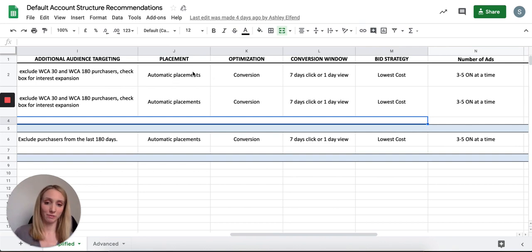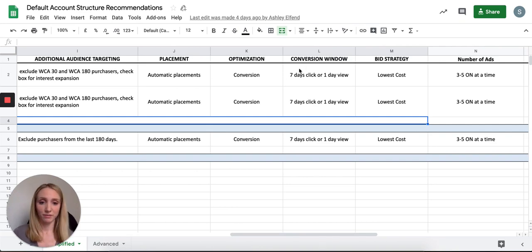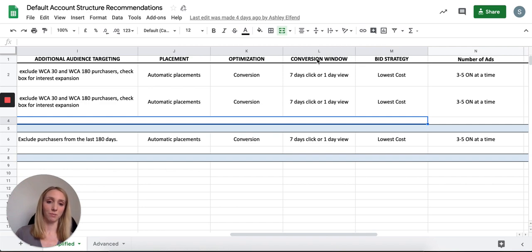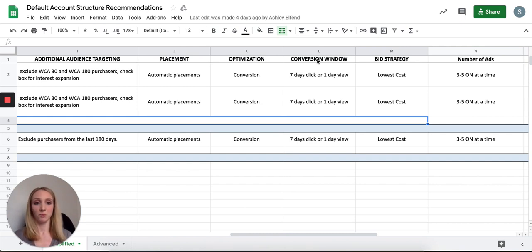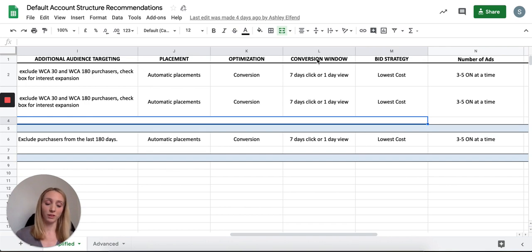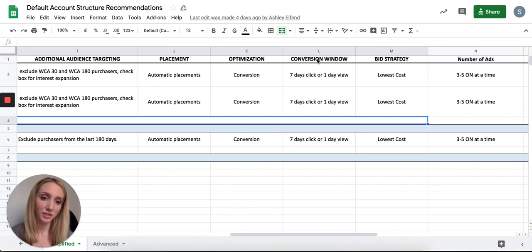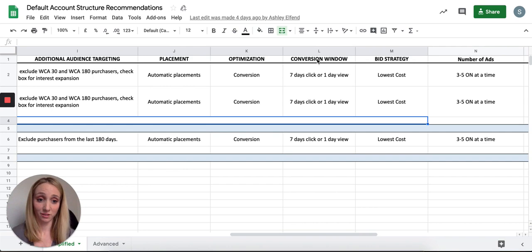Use automatic placements to let Facebook show your ads across all available placements. Optimize for conversions and set your conversion window to seven-day click, one-day view — I've seen the best results with this even for impulse-buy products, as it targets people likely to convert within seven days of clicking or one day of viewing. For bid strategy, use lowest cost, which tells Facebook to spend your full daily budget each day and find the lowest cost conversions possible.